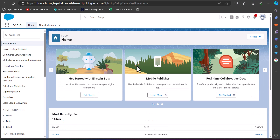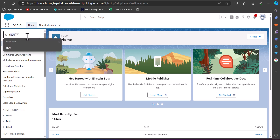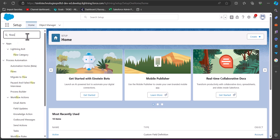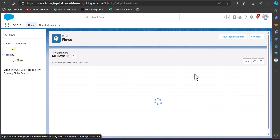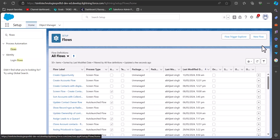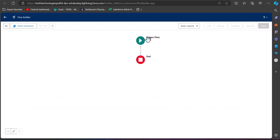Now let's move back to Salesforce. I have logged into my Salesforce developer console and from here we will navigate to the flows window. Go to the quick find box, search and select Flows, and under the heading Process Automation click on Flows. In the next window click on the New Flow button, select the option Screen Flow, and click Create.